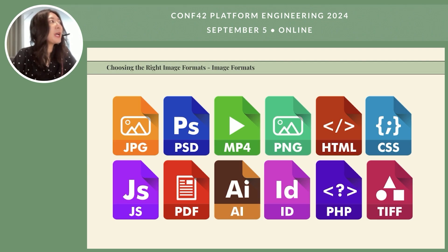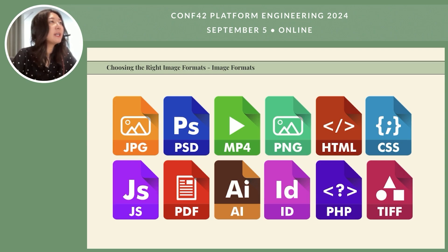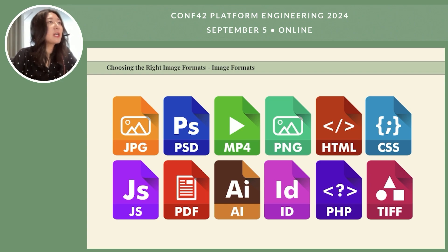The first important thing is choosing the right image formats. There are several popular image formats to consider, each with its own advantages and trade-offs, mostly in terms of compression and image quality. JPEG is a popular choice for photographs and images with complex color gradients — it offers a good balance between file size and image quality — whereas PNG is more versatile and lossless, suitable for images with sharp edges and transparency.